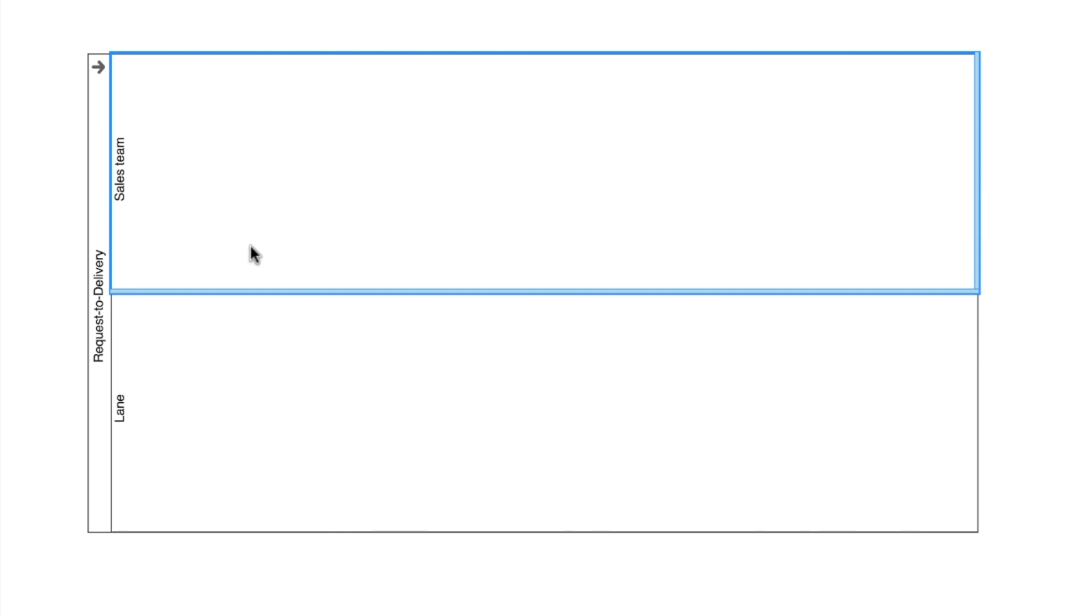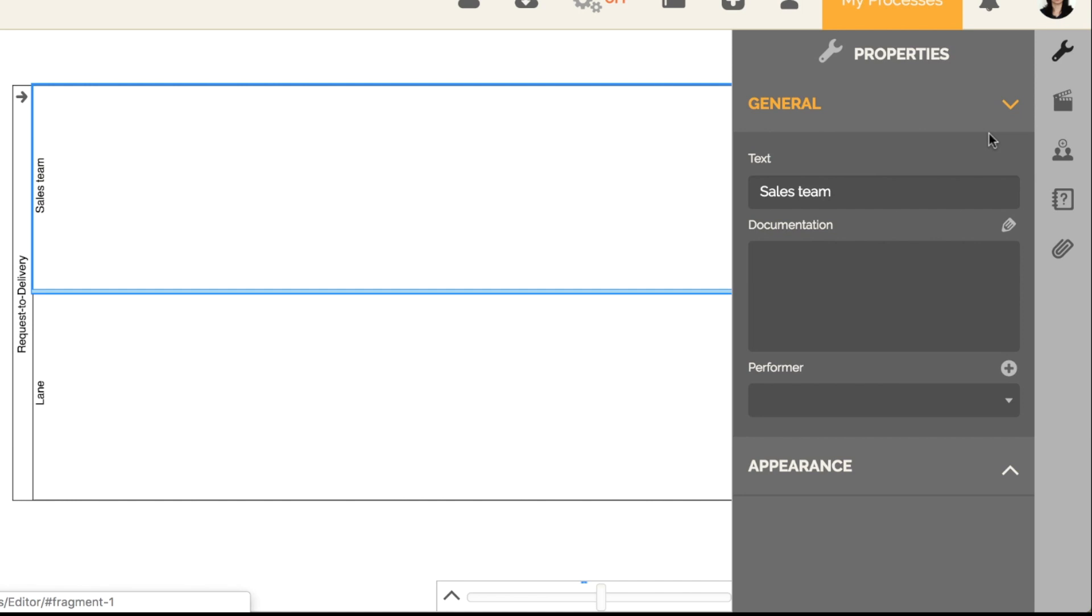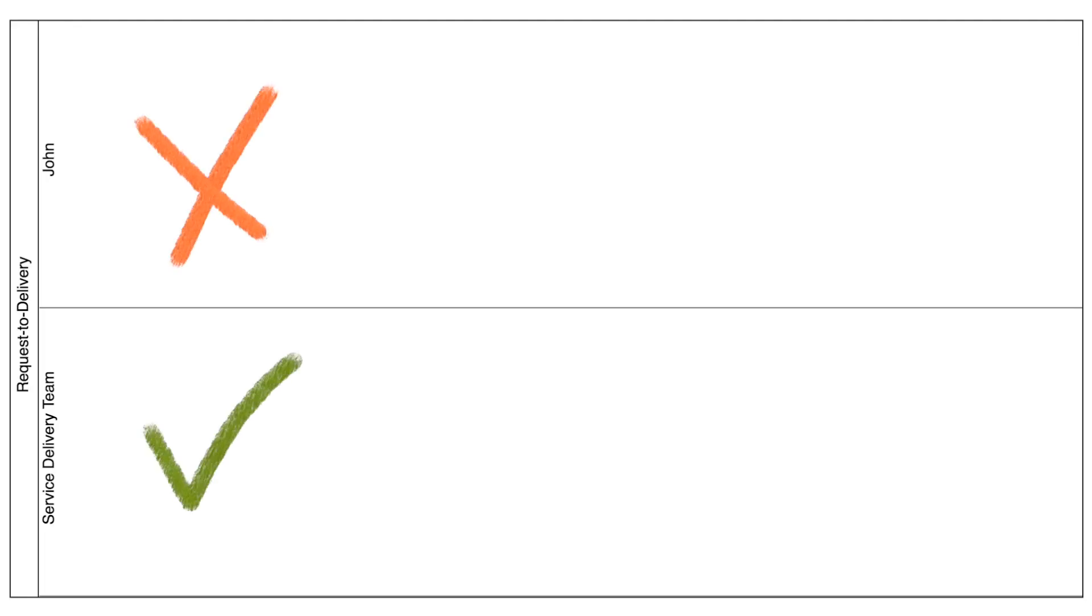Now, in each pool lane, we need to define the responsibilities. The first lane will be sales. To rename it, just click on the text and start typing. You can also edit this from the properties tab, which is located to the right of the editor. Avoid assigning specific names of people to the lanes. Always define responsibilities according to a role within the organization, which can be a team, a position, a department, and so on.